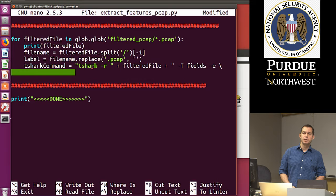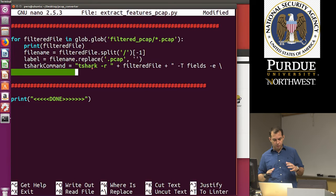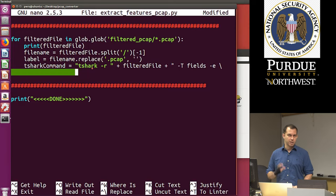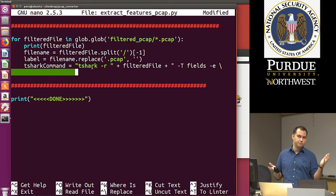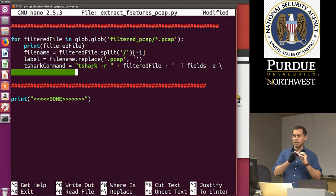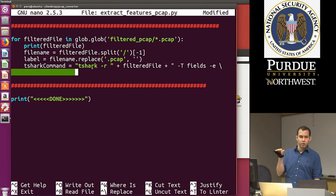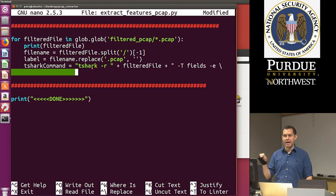We ran into an error with the tshark command related to backslashes — when using backslashes for line continuation in a string, sometimes extra whitespace characters appear as green squares in the editor. If you get rid of those or make sure your command is on one line, the error goes away. I can also just keep the backslash continuations and ensure there are no stray characters.